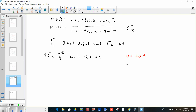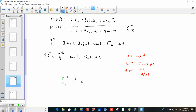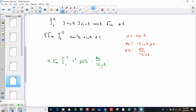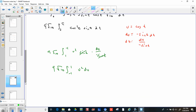Let u equal cosine t, du is negative sine t dt. We change the bounds: plugging in 0 for cosine gives 1, plugging in pi gives negative 1 — that's backwards. But the negative will flip the bounds, so after canceling the sine terms, we have 9 root 10 times the integral from negative 1 to 1 of u squared du.